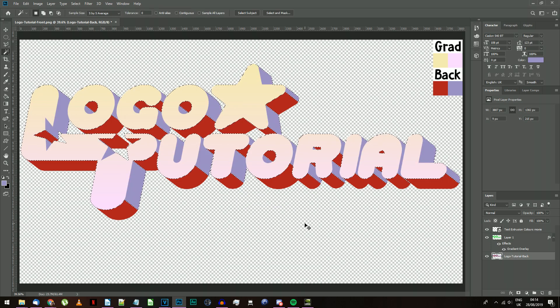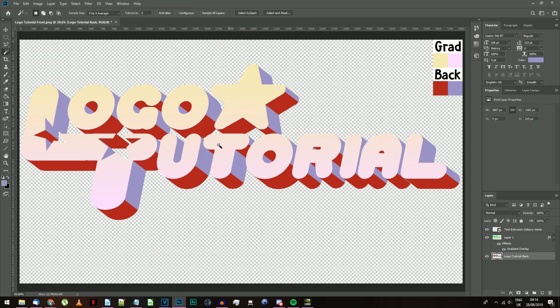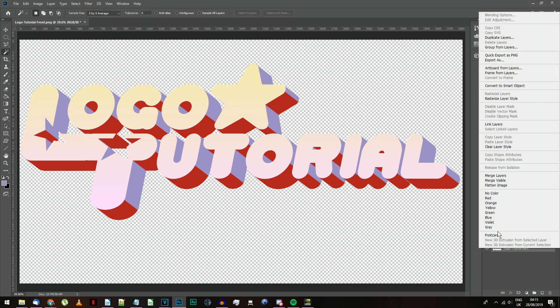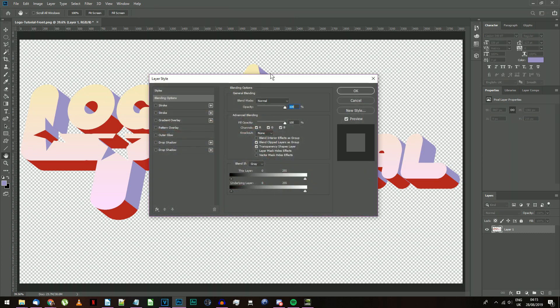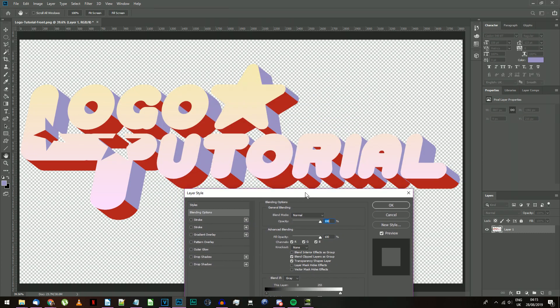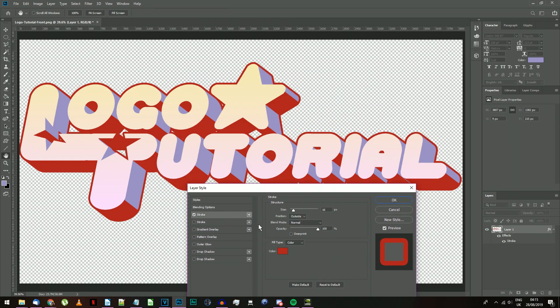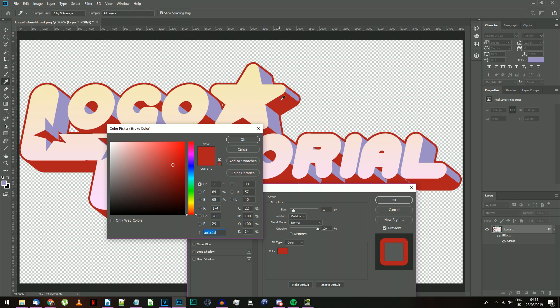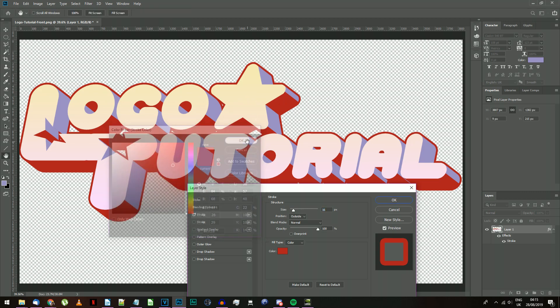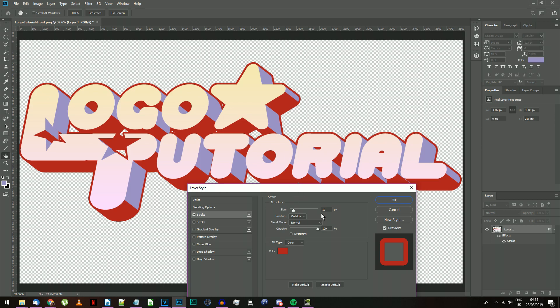Now that the colors are alright, we just need to add a border. Select your two layers and merge them. Right-click on the Merged layer and choose Blending Options. Add a Stroke. For the color, copy the red color from the backing image. Make sure the settings are the same as mine here, and set the stroke size to make your image look like mine.